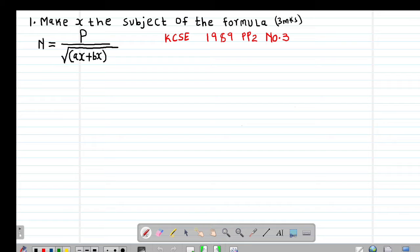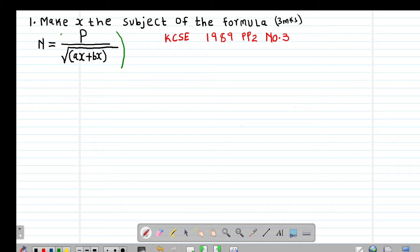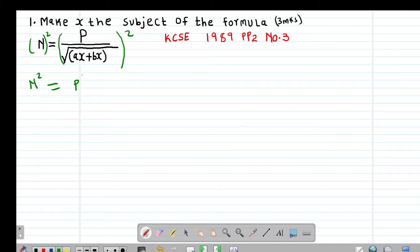We are told to make x the subject of the formula, where n equals p over the square root of ax plus bx. The first step: we have a square root, so we are going to remove it by squaring both sides. This gives us n squared equals p squared divided by ax plus bx, because the square and the square root cancel out.